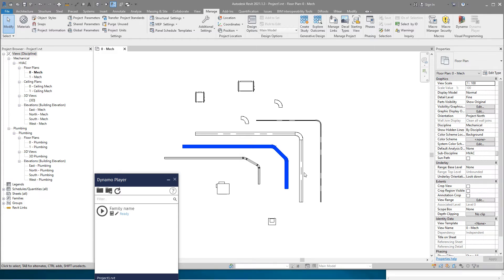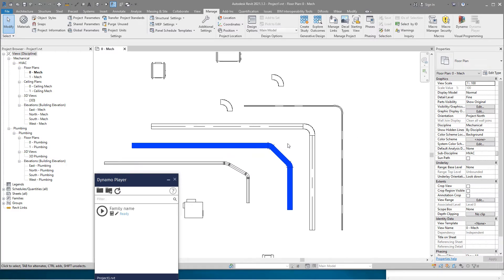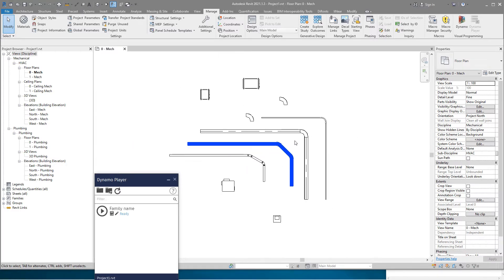Hello everyone, welcome to another video. In this video I want to show you the script which is very useful for me when I used some external software in order to calculate duct pressure loss.